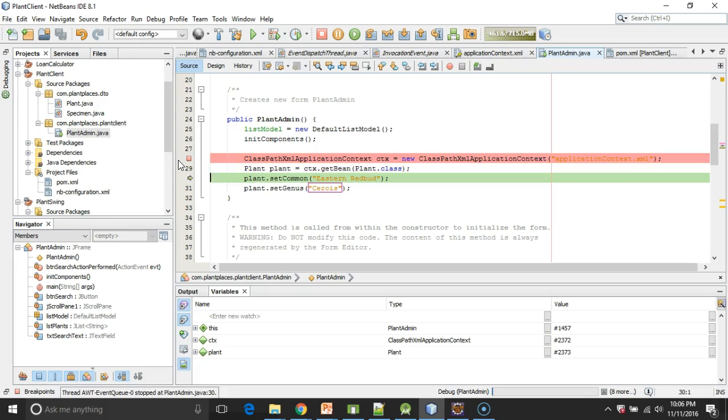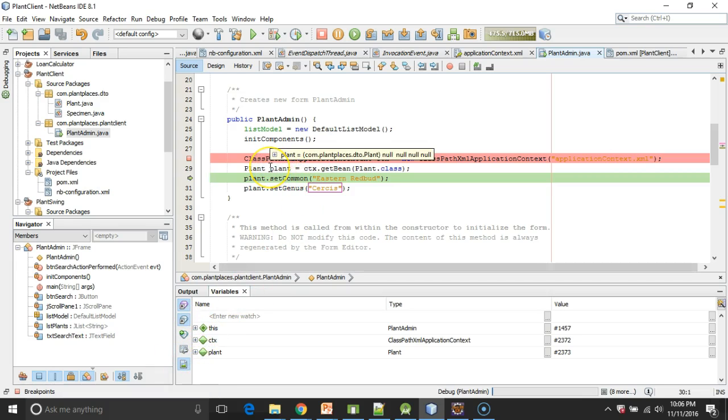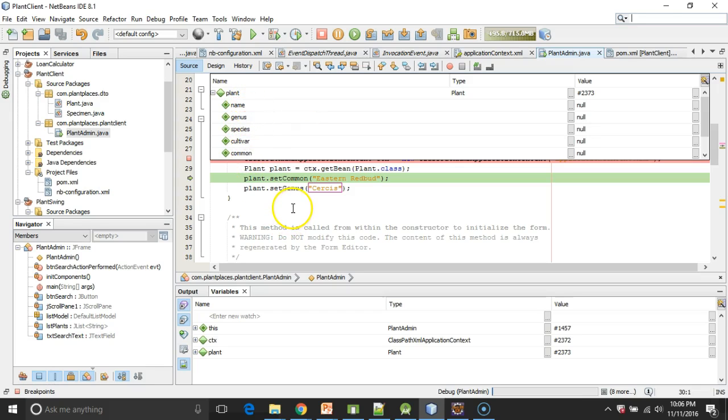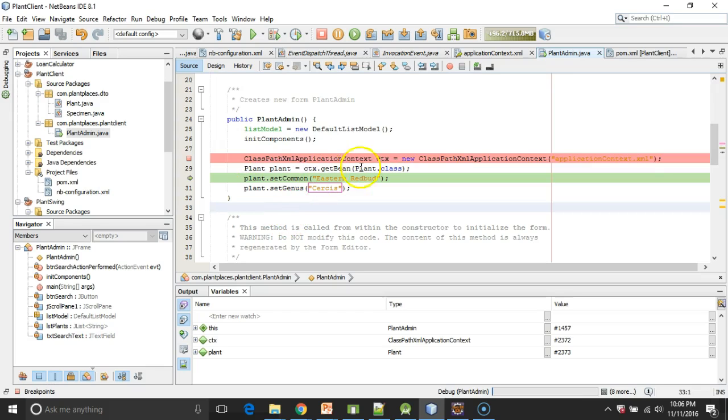Now, plant. Can it get a plant? We look pretty good. Let's verify that it actually instantiated a plant object and put it into this variable. If I mouse over and I see the plus, sure enough, there we go. Name genus species cultivar common. So this is not the plant constructor.